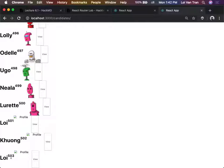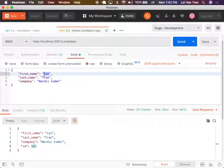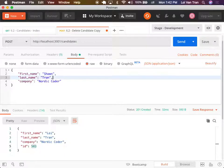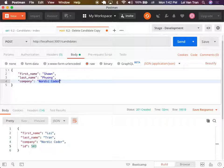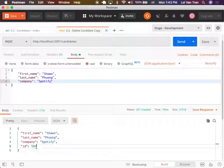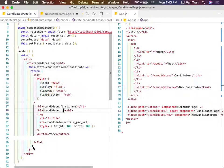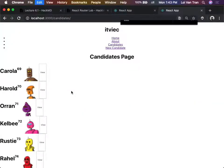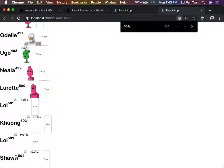Our last record was ID 503. If I create a new candidate, what ID should it be? Let's test - first name: Sean, last name: Fung, company: Spotify. We post it and see the last object created was Sean, company Spotify, ID 504. I jump to the browser, search 504, and we do in fact see Sean was made right here.